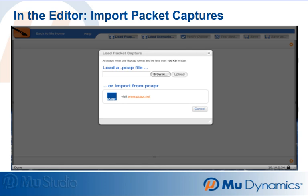we will import a packet capture into Mu Studio. This can be one of your own packet captures or be downloaded from Mu's free online PCAP repository at PCAPR.net.